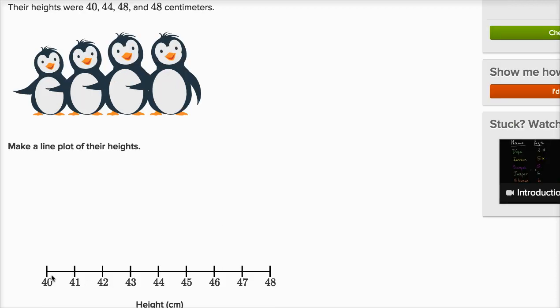Make a line plot of their heights. So a line plot, we have a number line here, and we want to put a dot, as many dots as we have at a certain measurement. So we have one penguin that was 40 centimeters, so at 40 we have one penguin right over there.